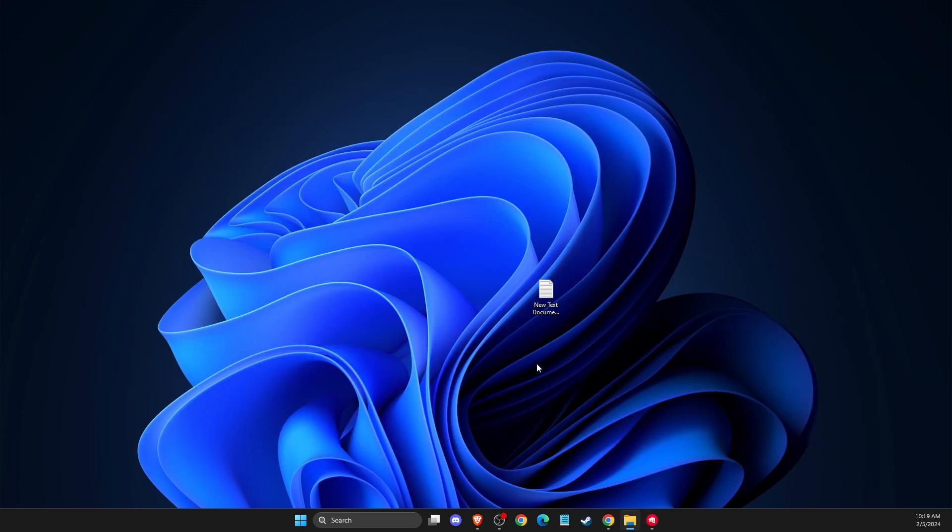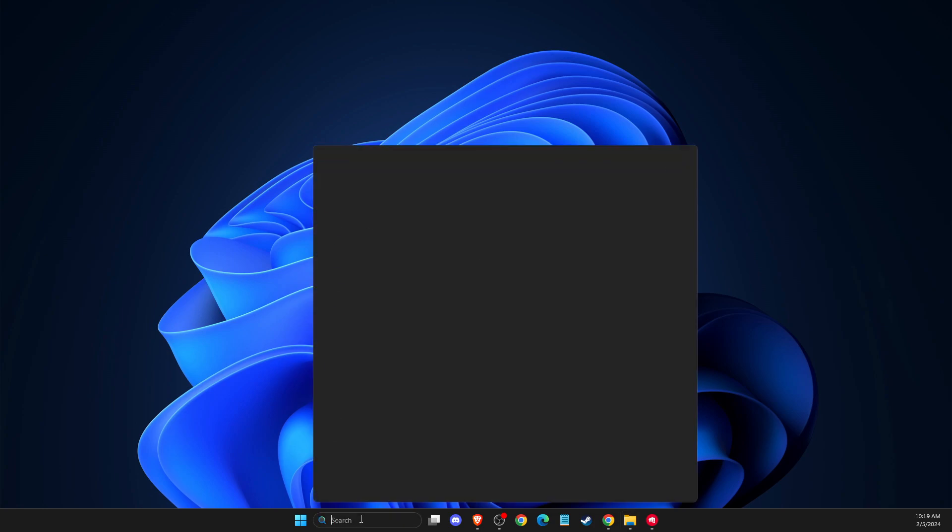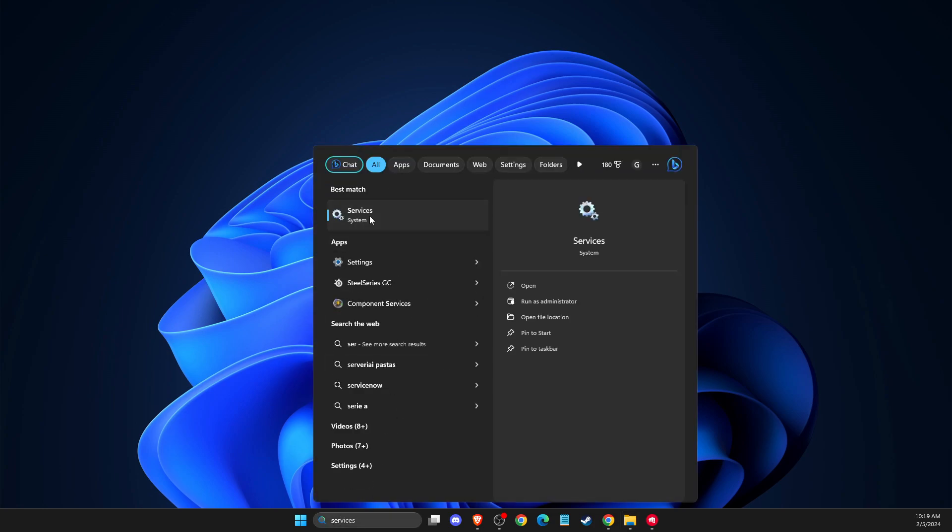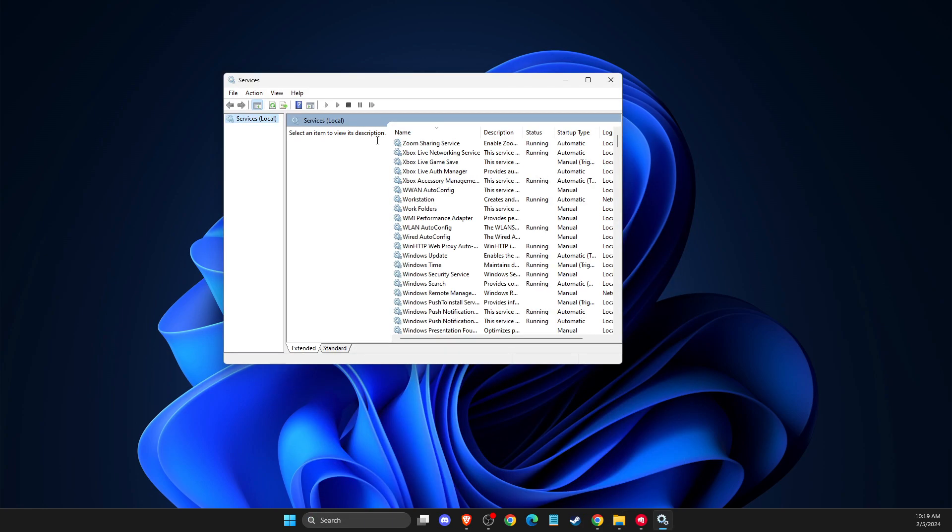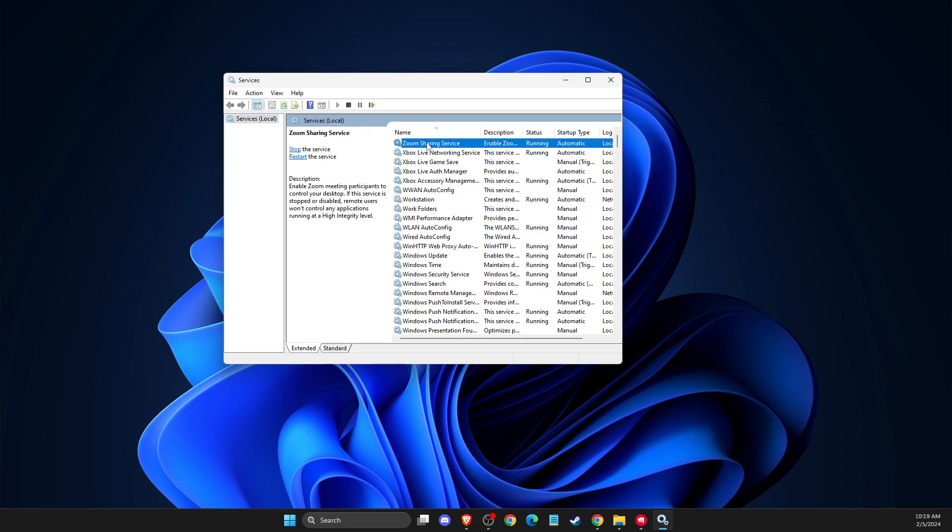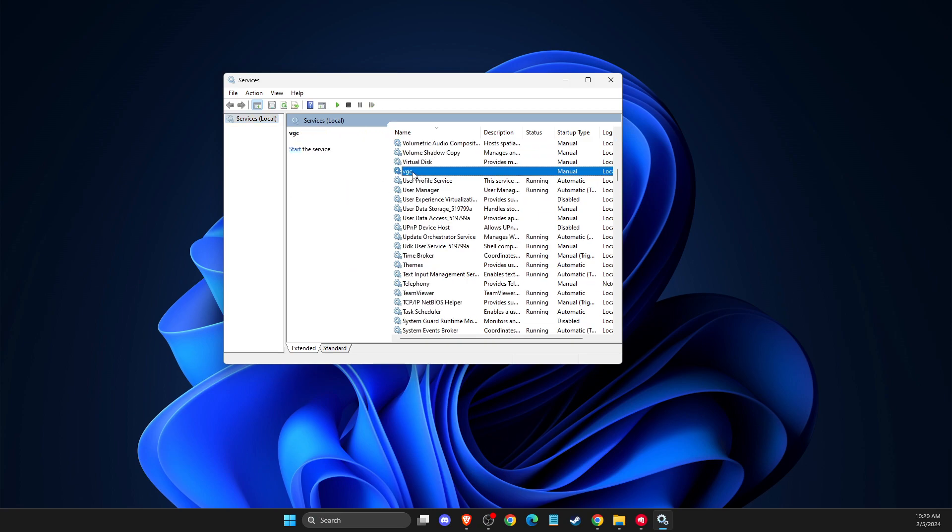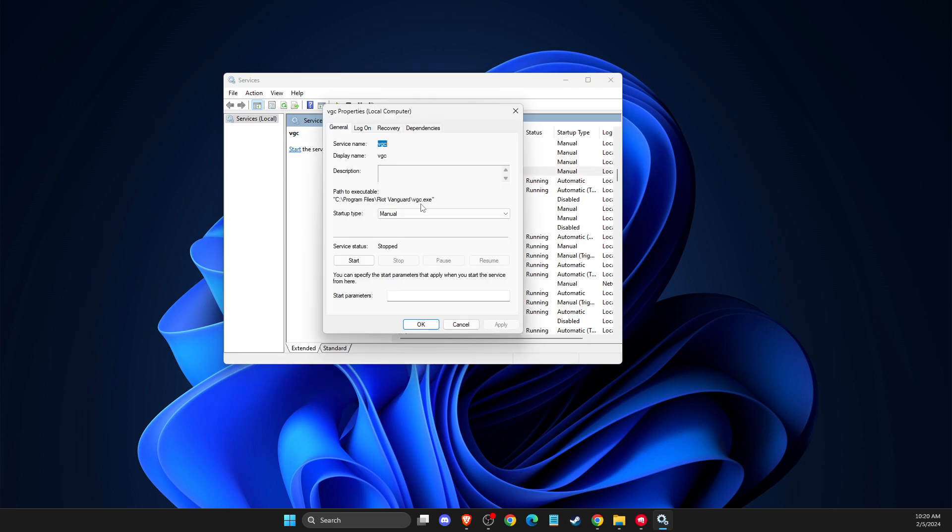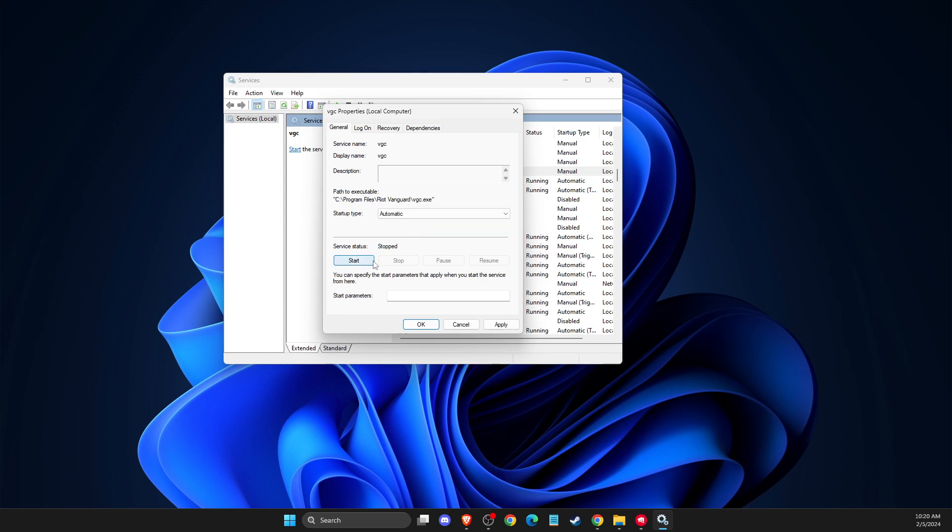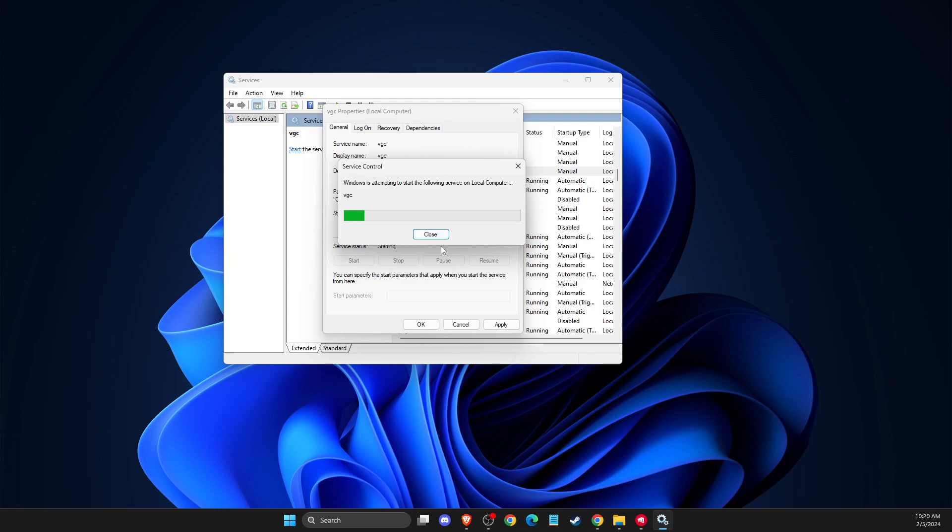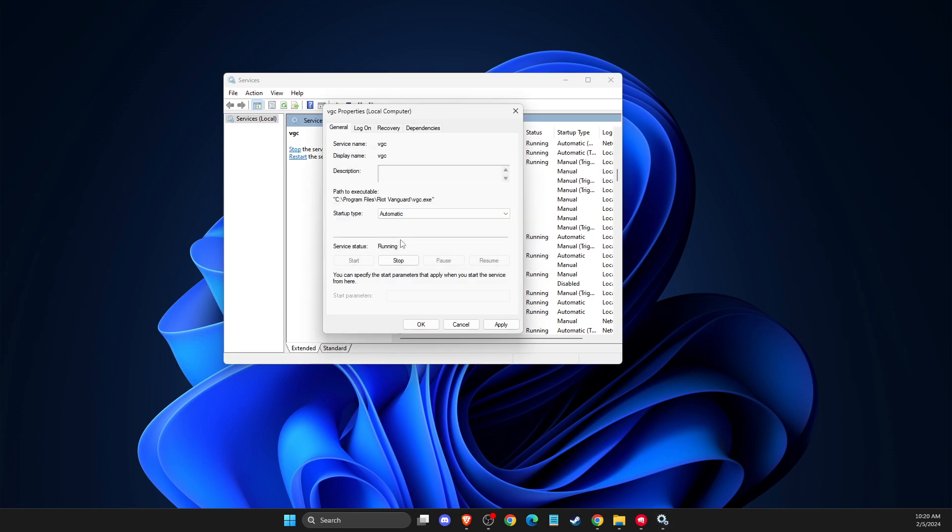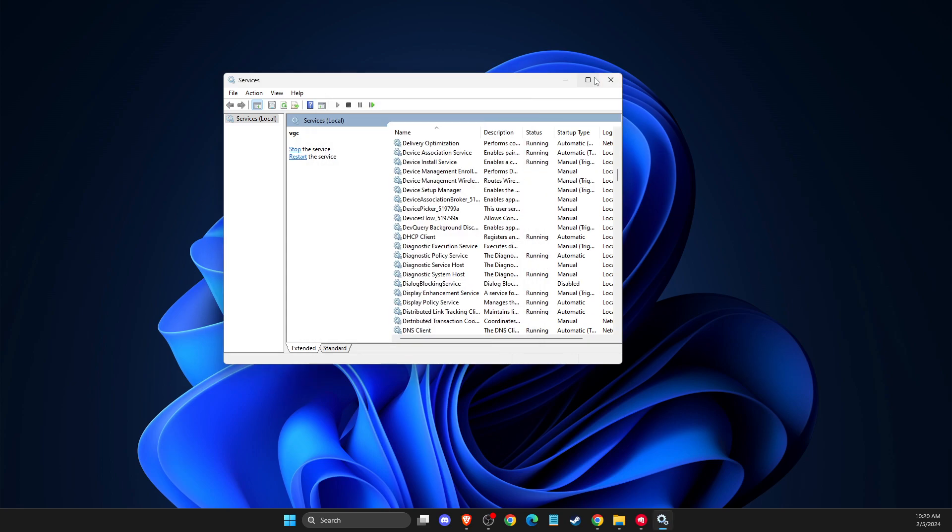Next, complete a few more steps. Go to Services, press V to find VGC, right-click on it and go to Properties. Make sure the startup type is set to Automatic and the service status is Started, not stopped. Then apply the changes.